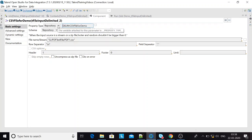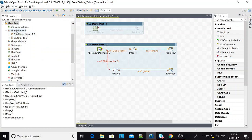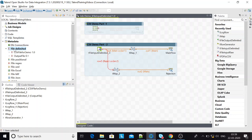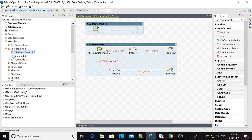If a property type or schema is repository, it is referring to the metadata of the delimited file from the repository tree. Over here it's getting the metadata from the CSV file for demo, which is stored in the metadata in the repository tree. So this is my repository — in metadata, file input, file delimited — and from there it is reading the metadata. If it is a repository type, it will have a blessing and a curse.